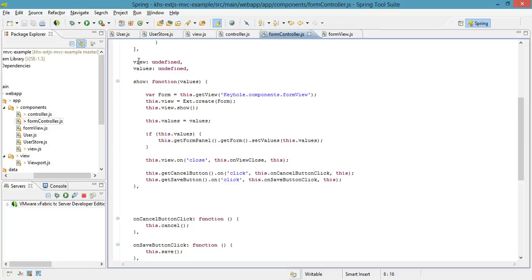But, as soon as it creates it, the creation is done during the controller's initialization itself. So there really has been no action done by the user. We have to wait until one of those buttons are clicked.